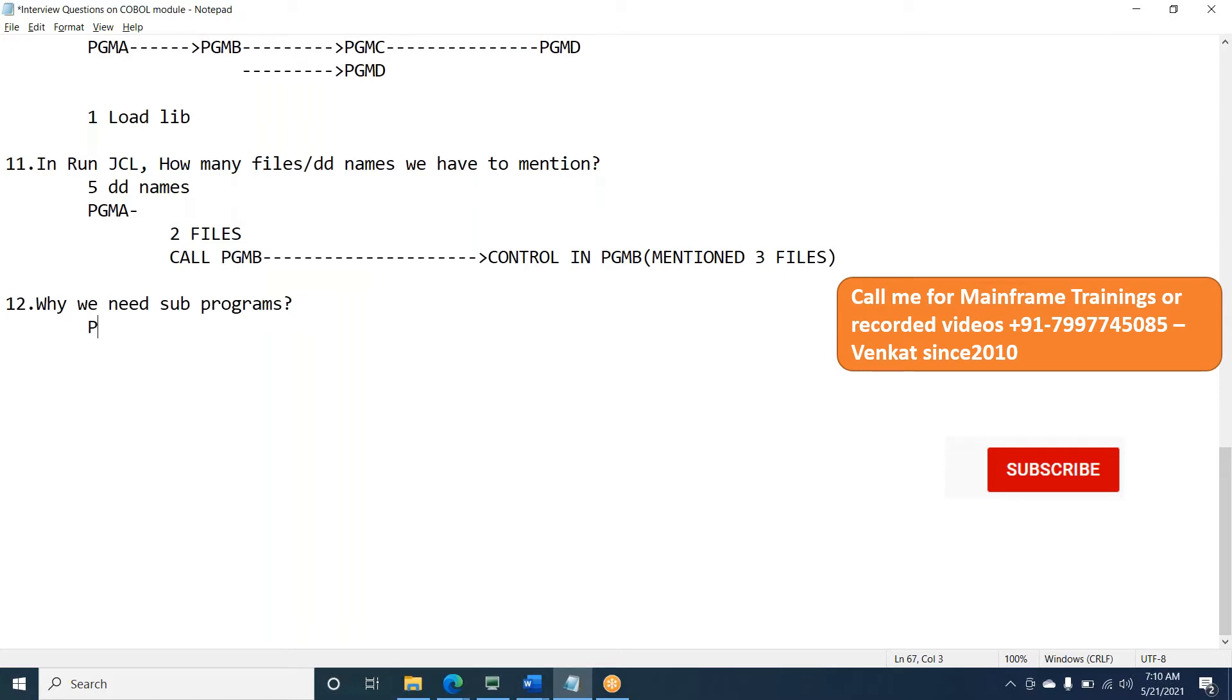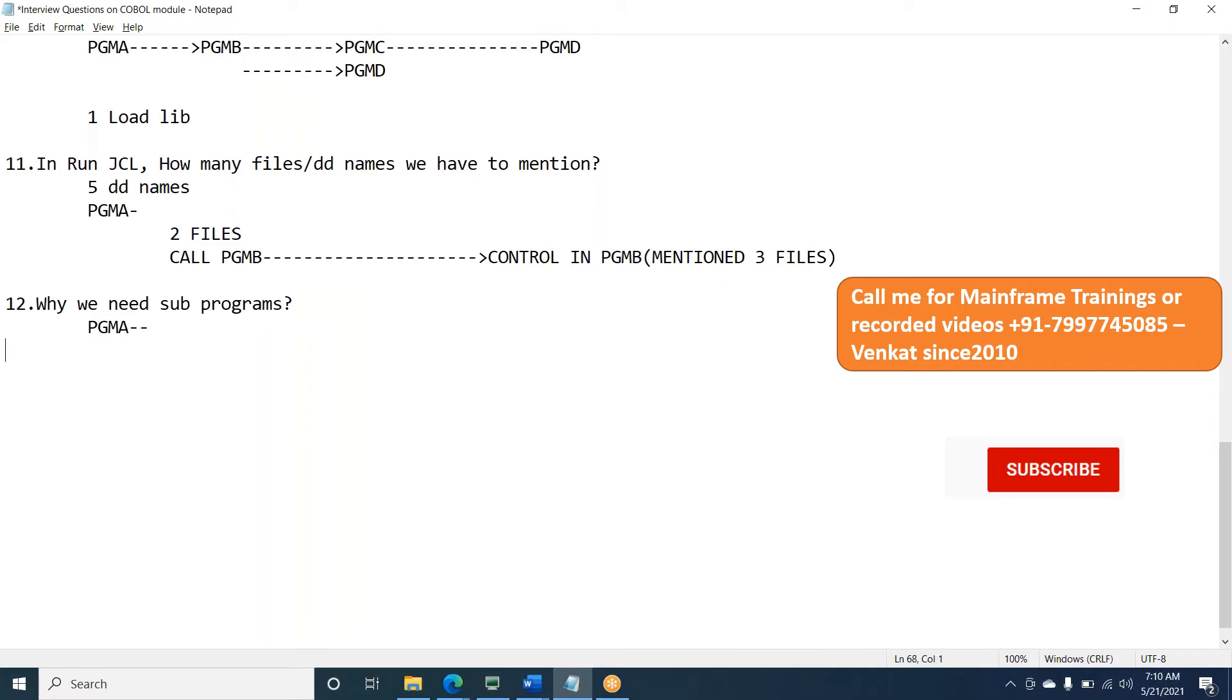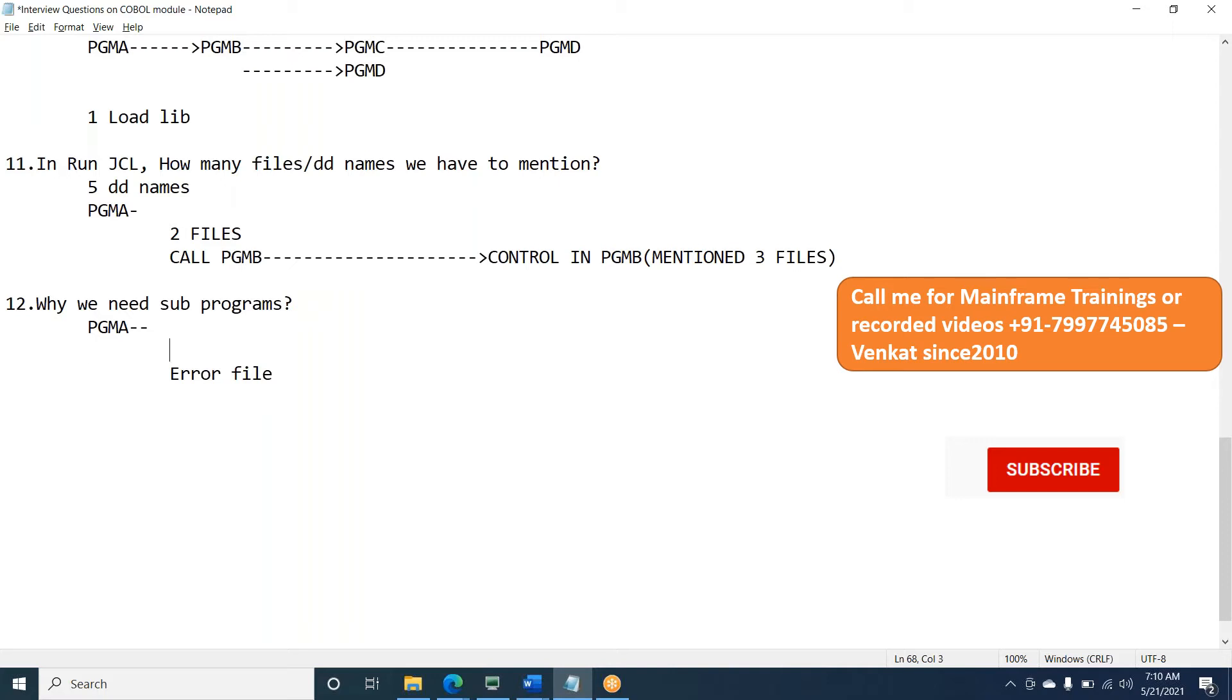So there is a program A. We have a program A. You are reading the data from file and you are doing some file operation. So if something goes wrong, if the validation is wrong, you should write into error file. If some validations are wrong as per the business, so let's say customer ID blank, customer name is blank or something you want to do it.